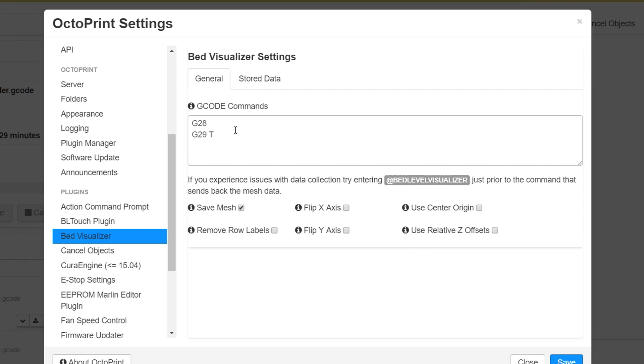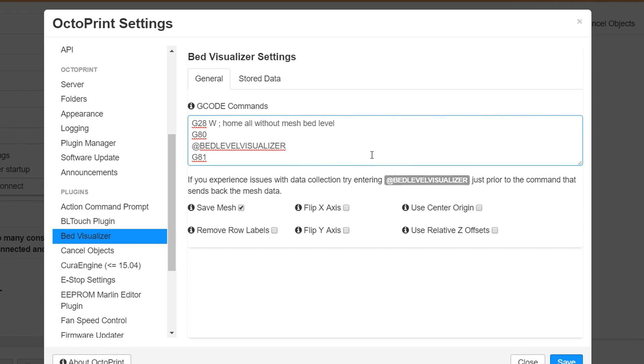For the majority of printers you're going to put in G28, G29 here and that's going to home the machine and then run the auto bed leveling and retrieve the mesh automatically. If you have a Prusa Mark III or possibly a Mark II S this is the code you need to run: G28W then a G80 and then you put in as they suggest at bed level visualizer and then a G81 after that and that's what I needed to do after searching on github to find out how to get it to work for Mark III.